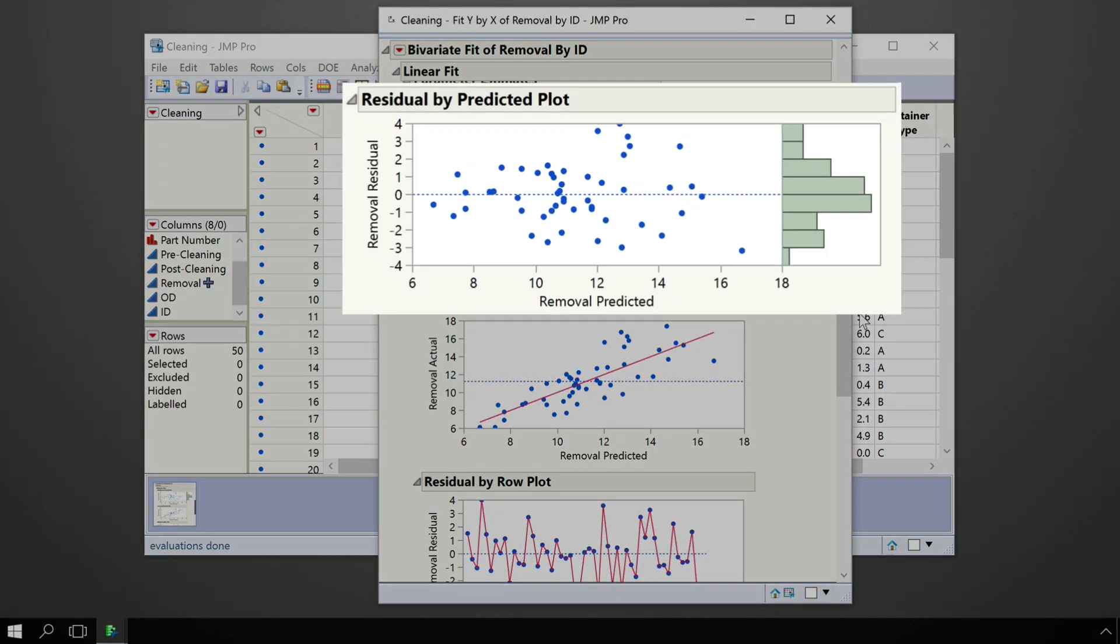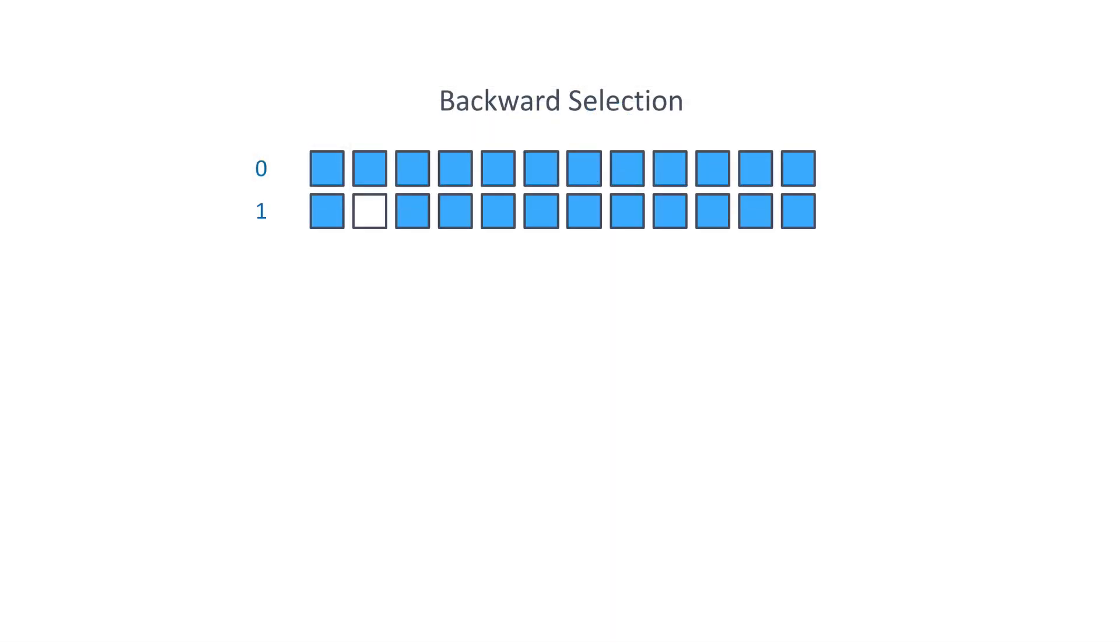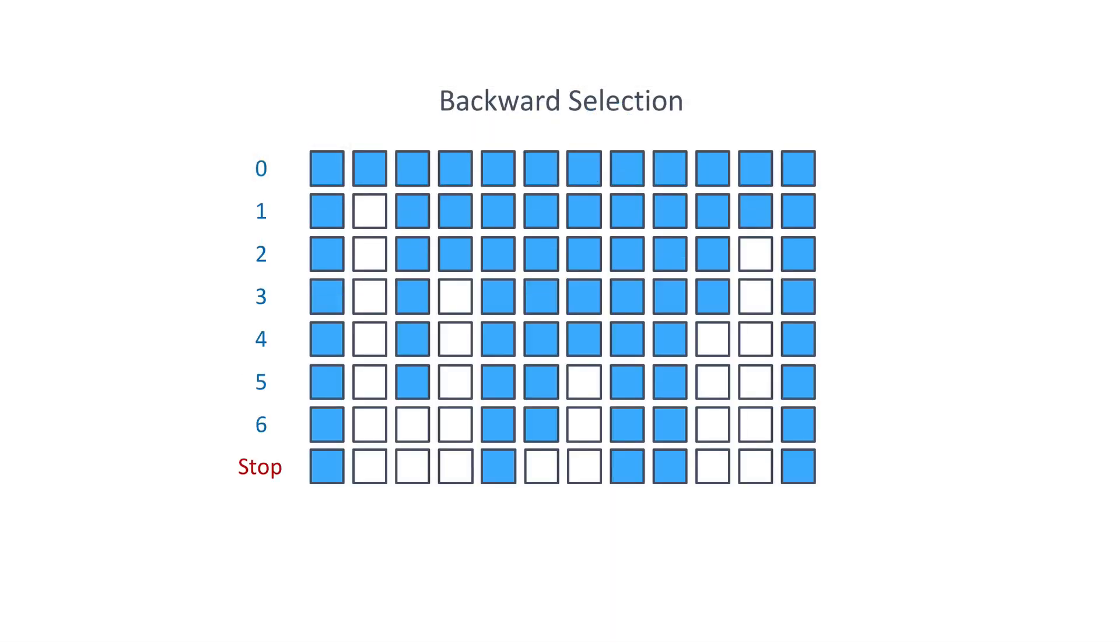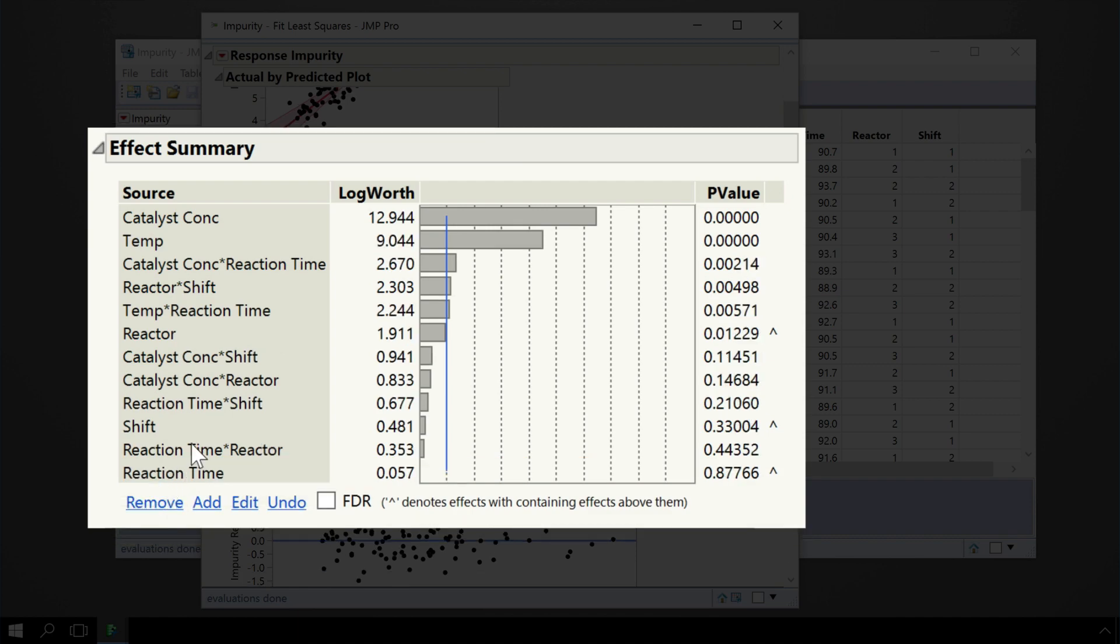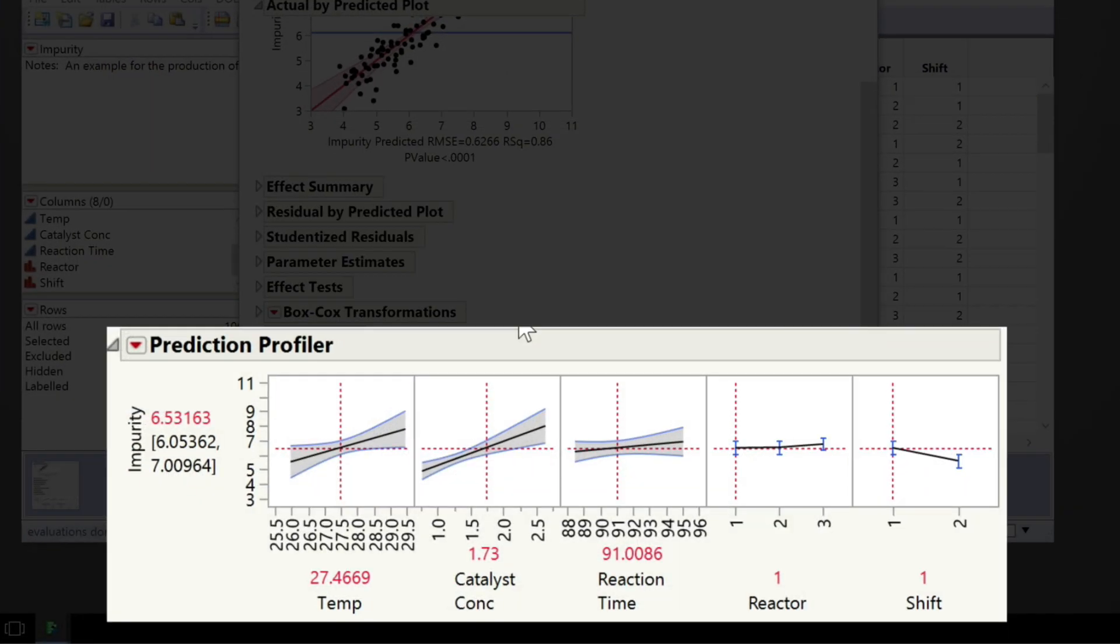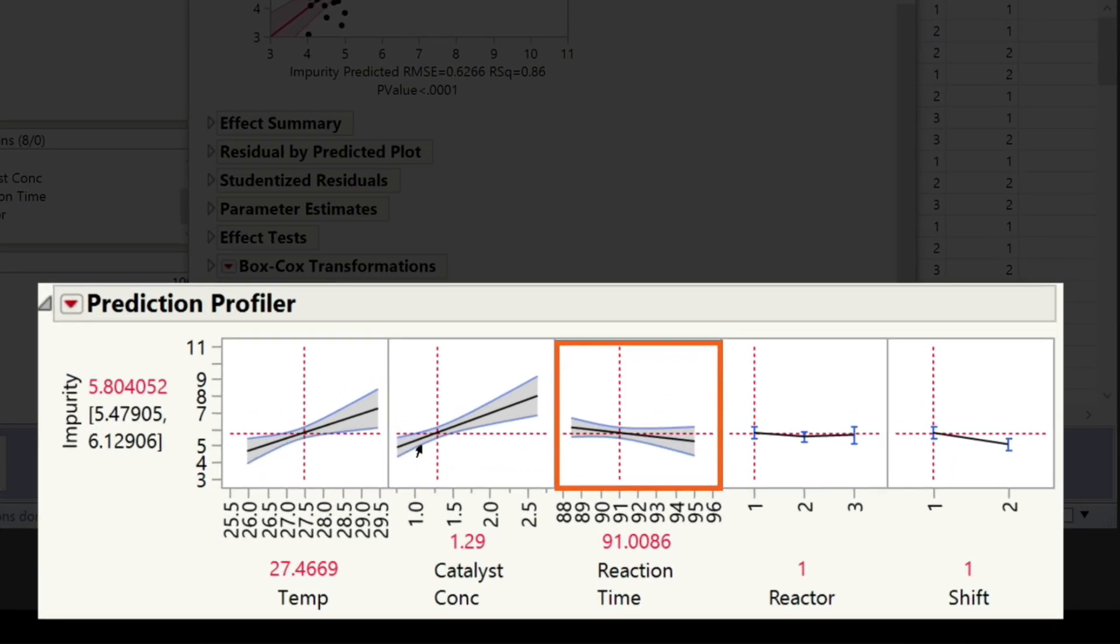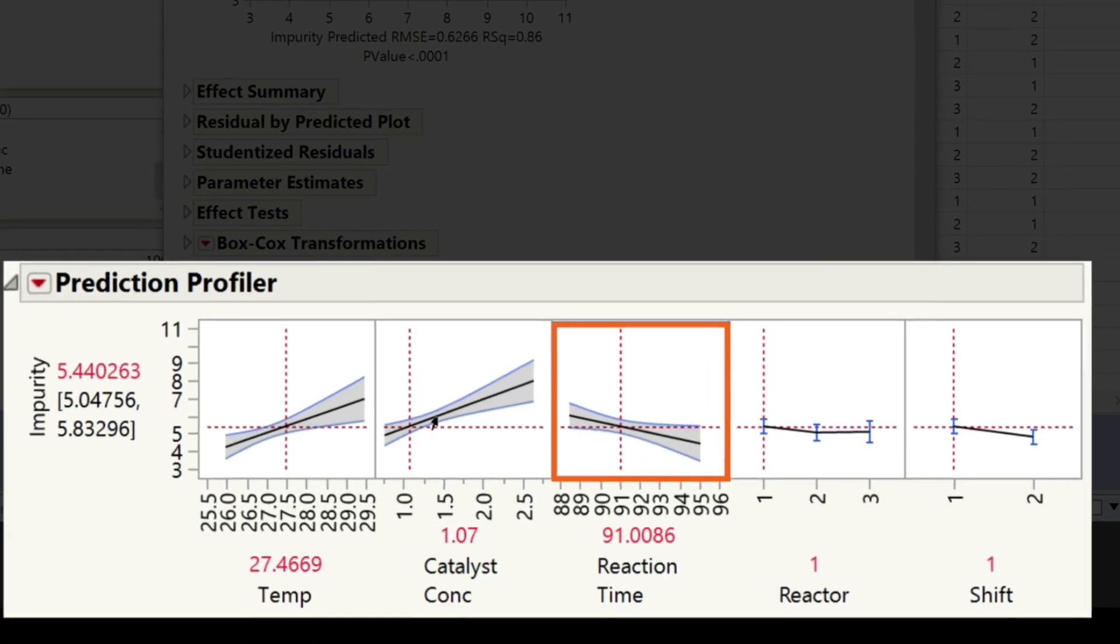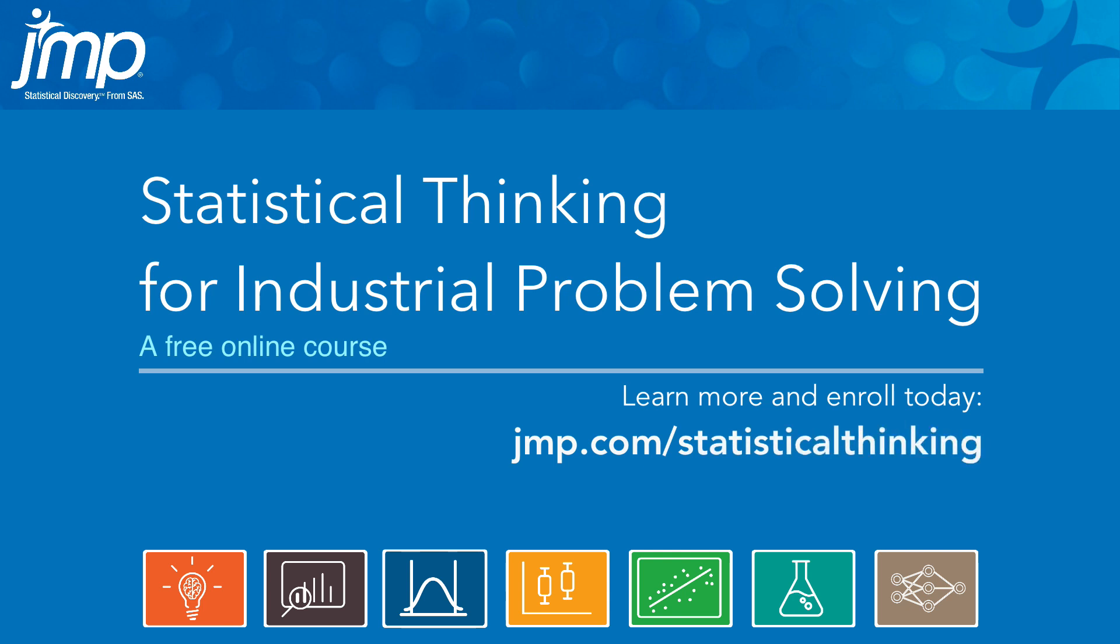We've worked hard to create a free and globally accessible course to meet your needs. The only requirement is that you want to learn how to extract valuable information from data and take your career to the next level. Learn more and enroll today at jump.com slash statistical thinking.